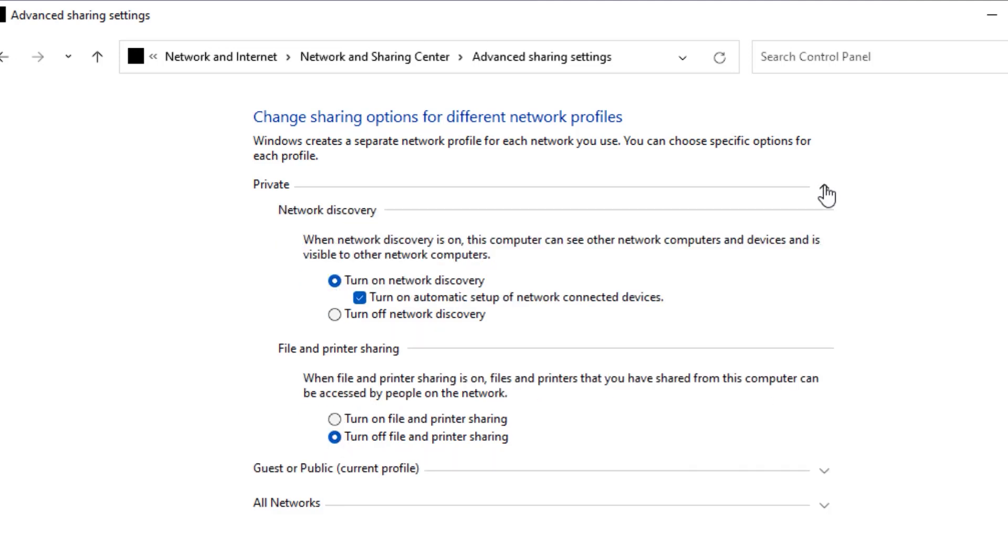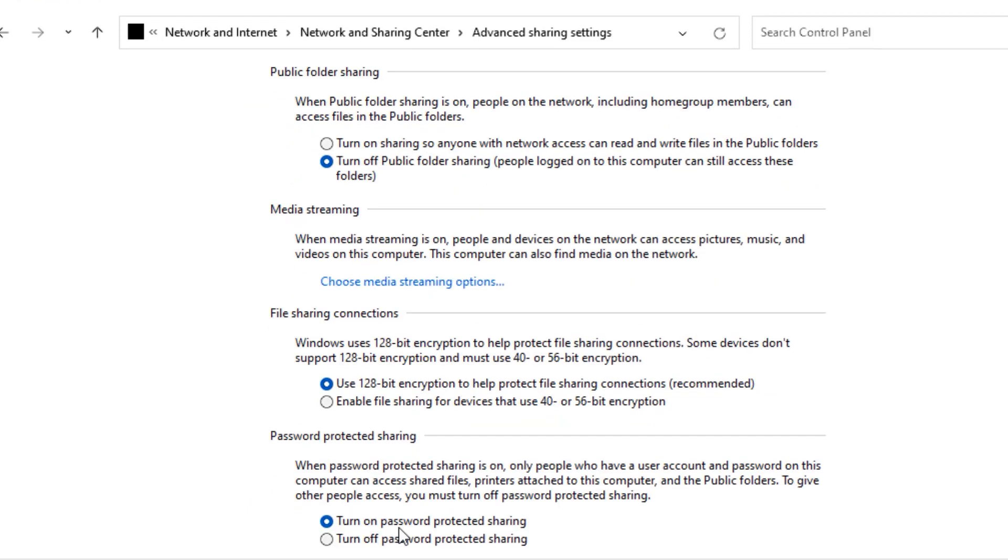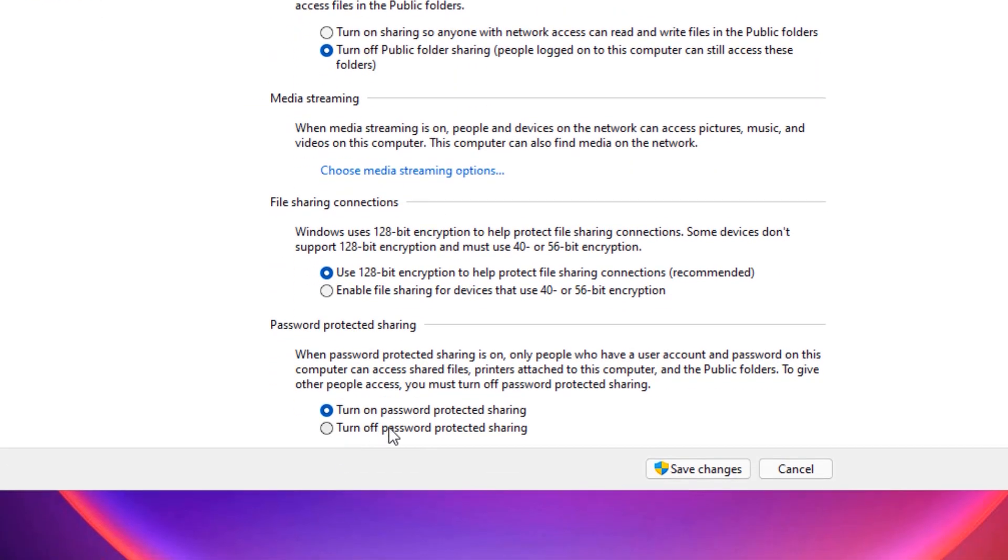Then finally expand the All Networks section. Here select Turn Off Password Protected Sharing, then save changes. Now close the window.